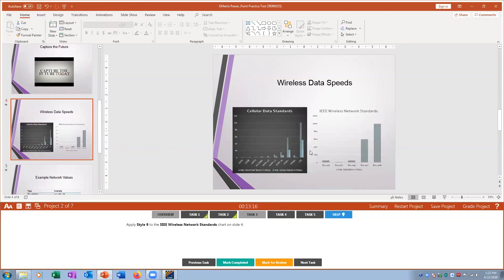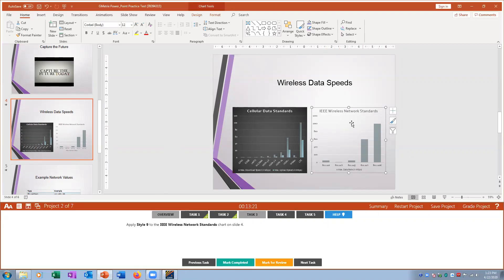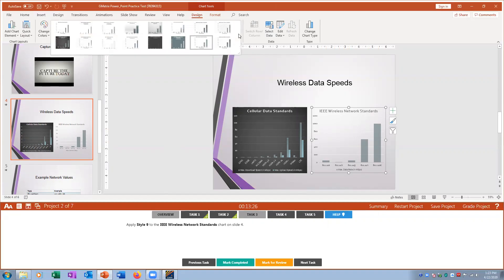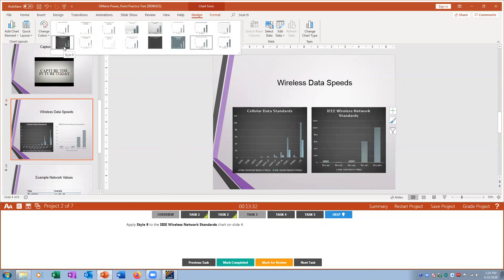Task three: on slide four I go to the IEEE Wireless chart and apply Style 9. I go to Design and I'm currently on style 15, so I back it up to style 9 and mark it complete.